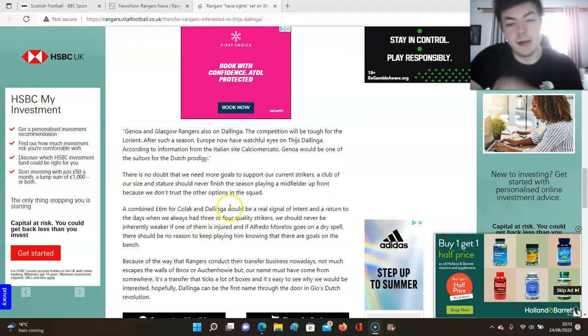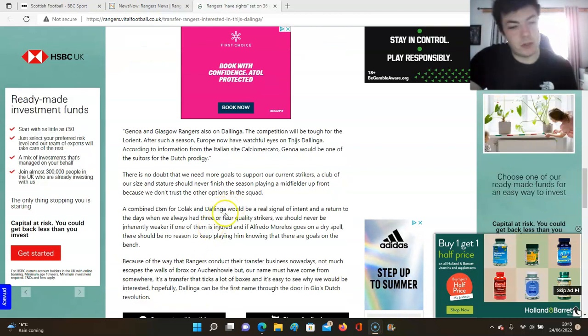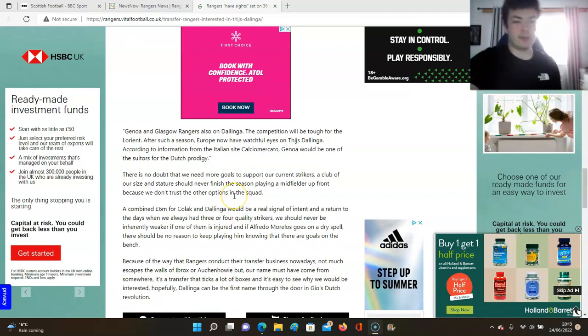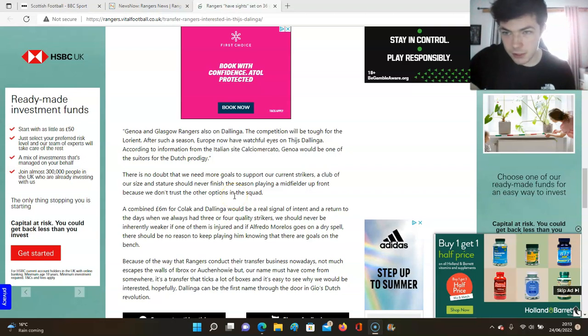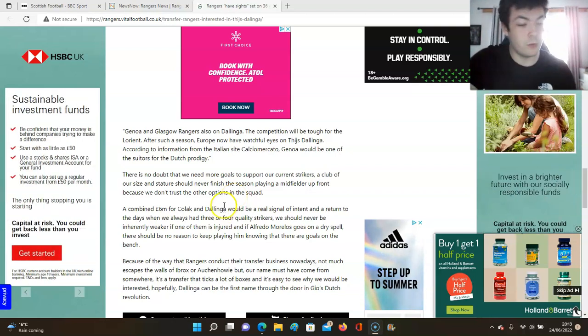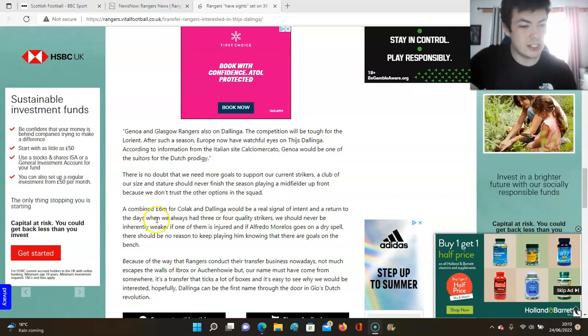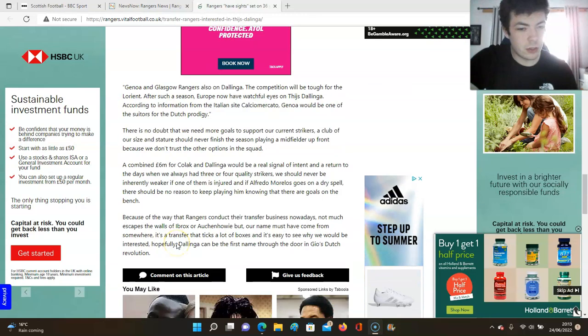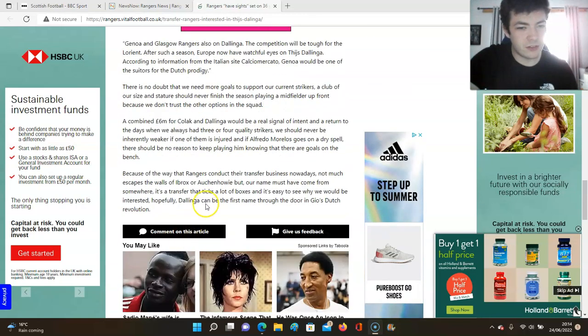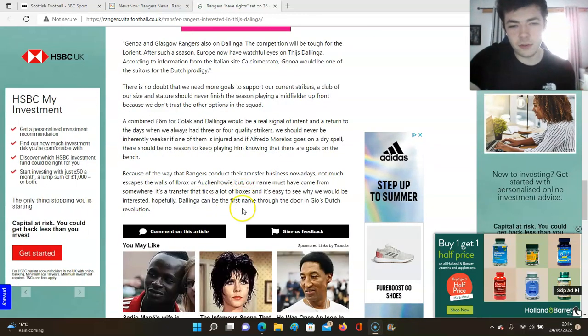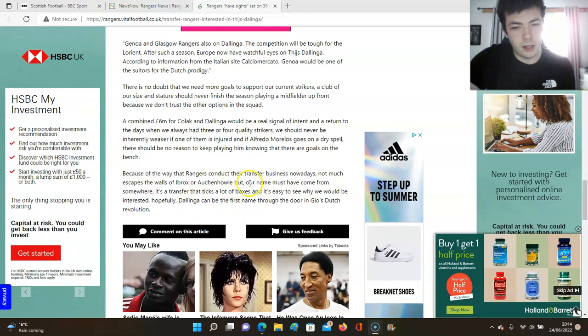I'll tell you what, beside these two in the attack, Kolak, there's a lot of question marks about, but he did batter us when he was at Malmo start of that last season. So I'll be interested to see, but the transfer ticks a lot of boxes and it's easy to see why we'd be interested.